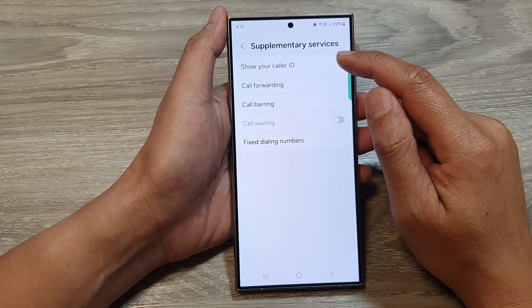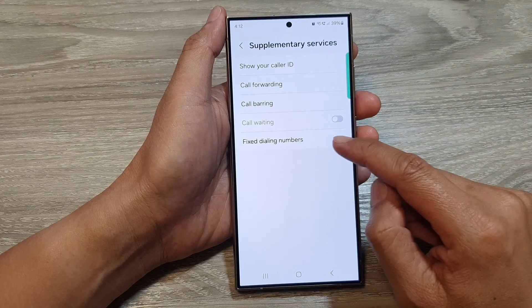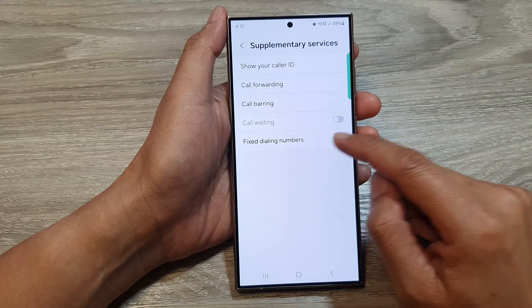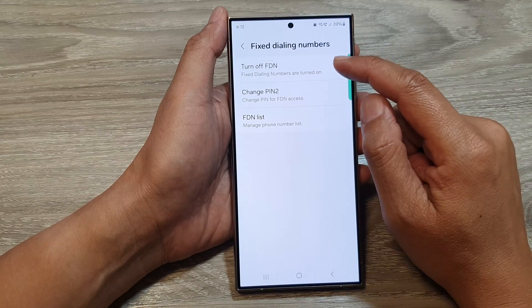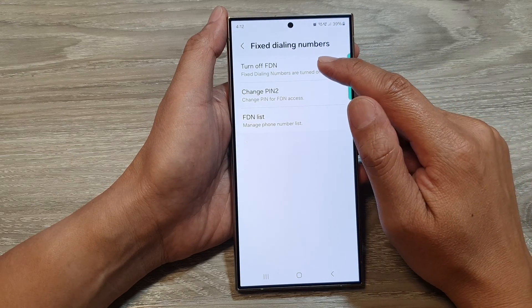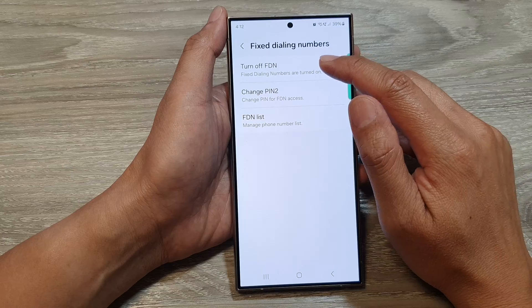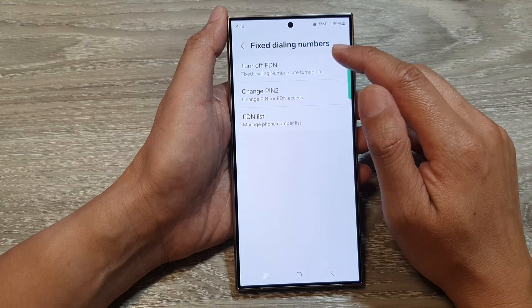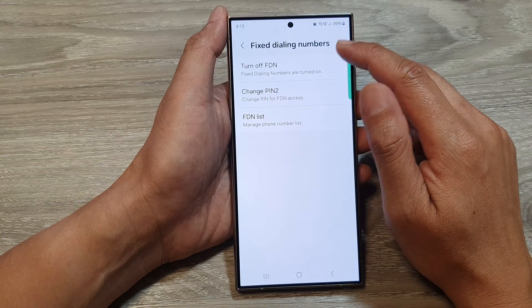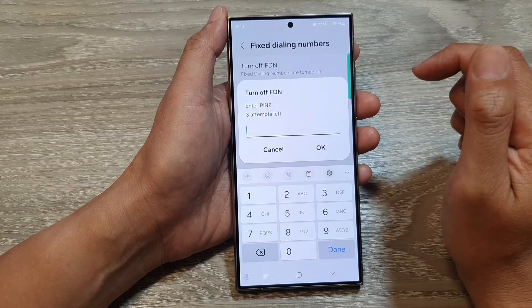Next, tap on fixed dialing numbers and then tap on turn off FDN, which stands for fixed dialing numbers. Tap on that.